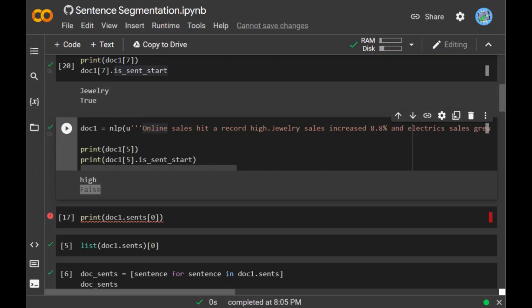As we can see, it gives me an error because sents is a generator object and it's not a list. In order to solve this problem, what we can do is simply say list() and inside that list we can pass this entire text, which is doc1.sents[0]. Now I put this inside the list, when I run it, you get the result.